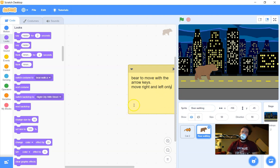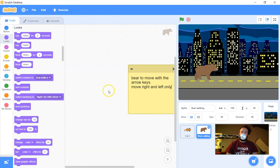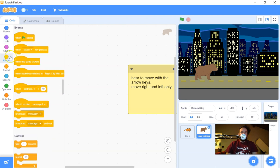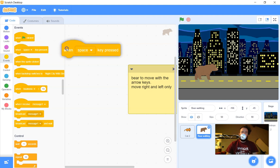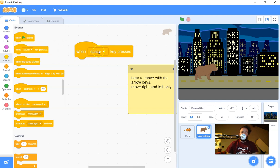I'm going to show you a couple of ways to use the arrow keys. The first way is the most basic but it doesn't work very well in the arcade. I'll also show you a different way using conditional statements for an arcade. So we're going to use an event — instead of when the green flag is clicked, I'm going to use when the space key is pressed, but I'll switch it to the arrow keys.